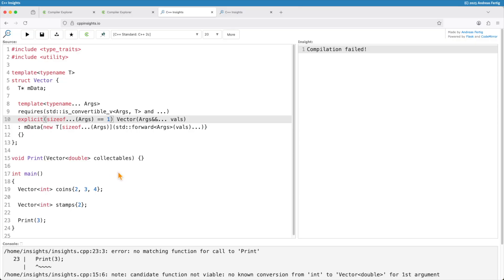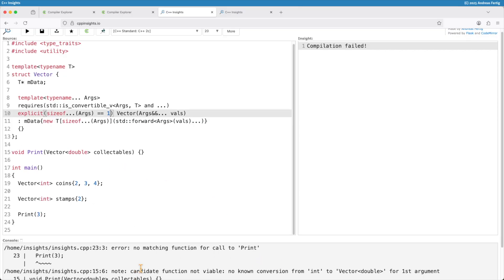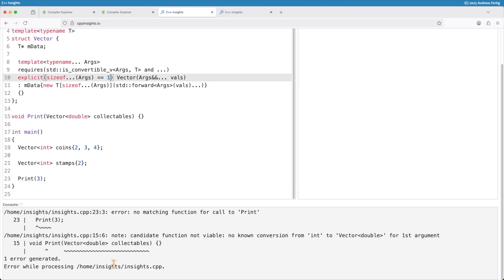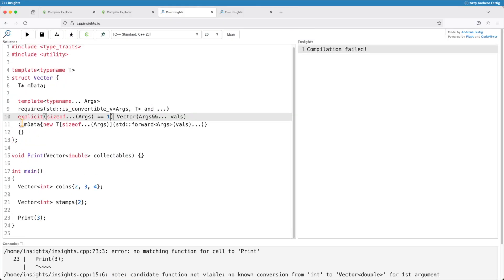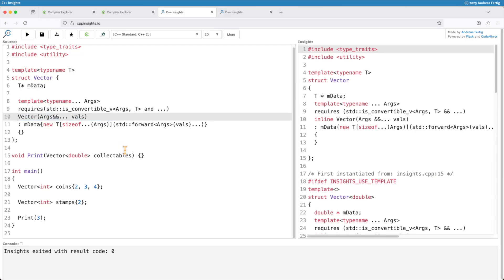If we transform this we can see that line number three now no longer compiles here without the explicit. Previously I didn't show you that sorry for that. Without the explicit it compiles.